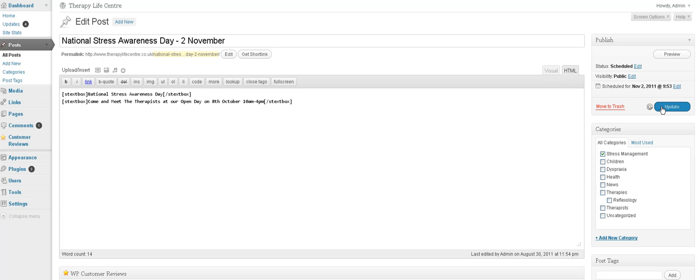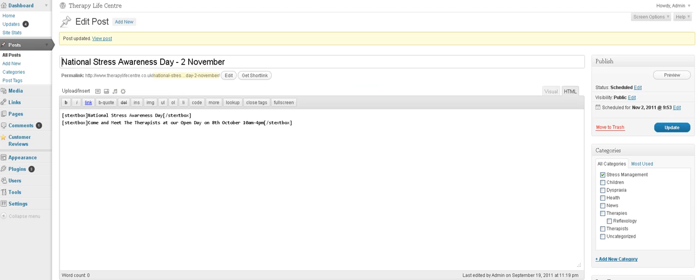Okay. And then we view it in the post. And you can see that's what it looks like.